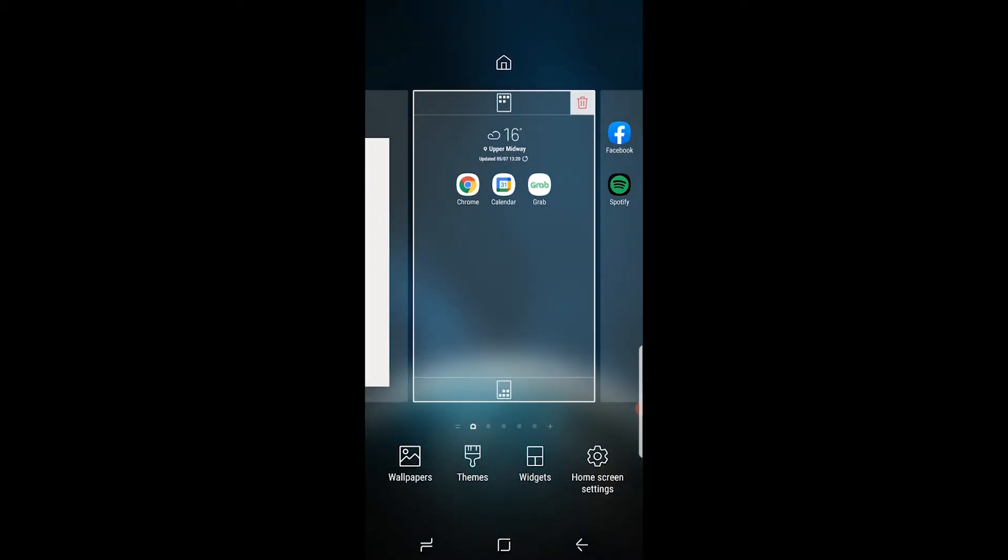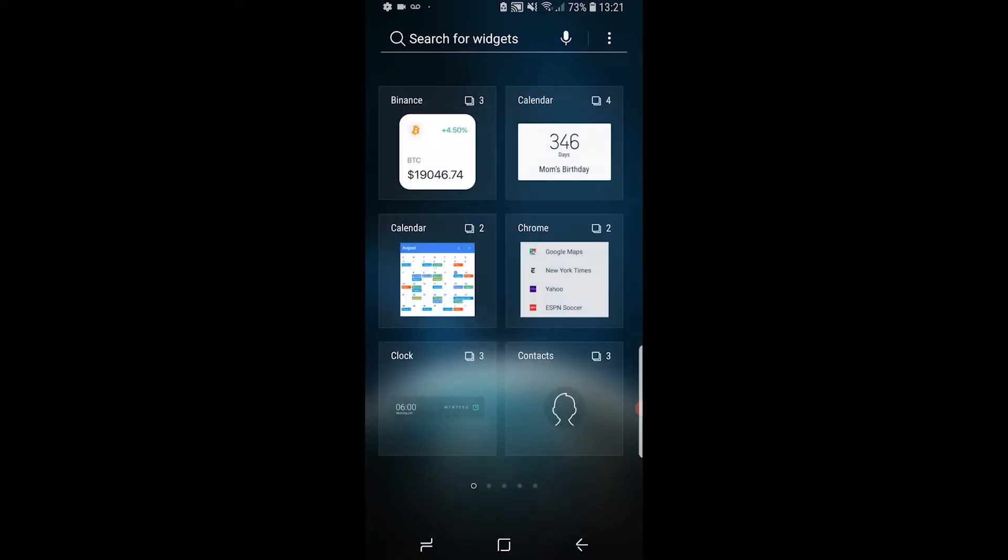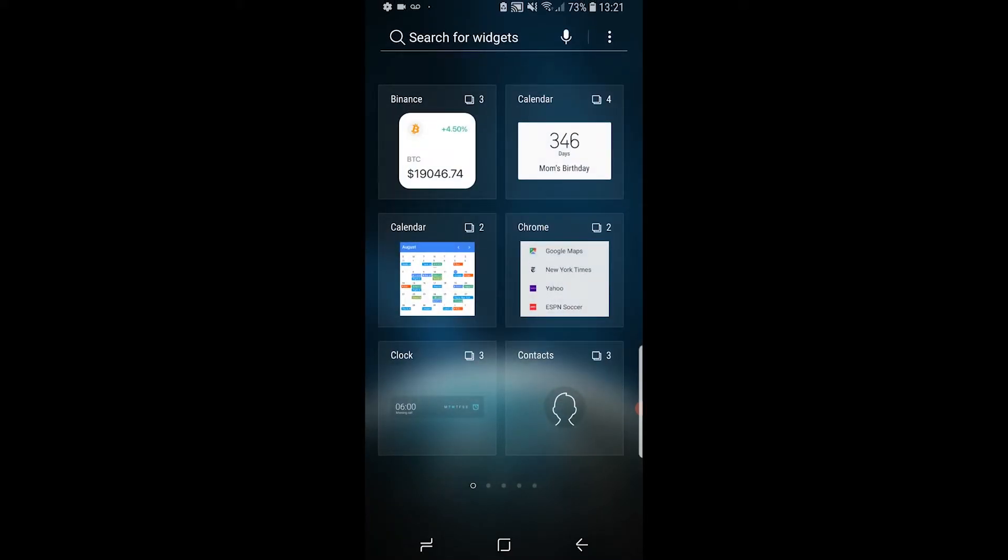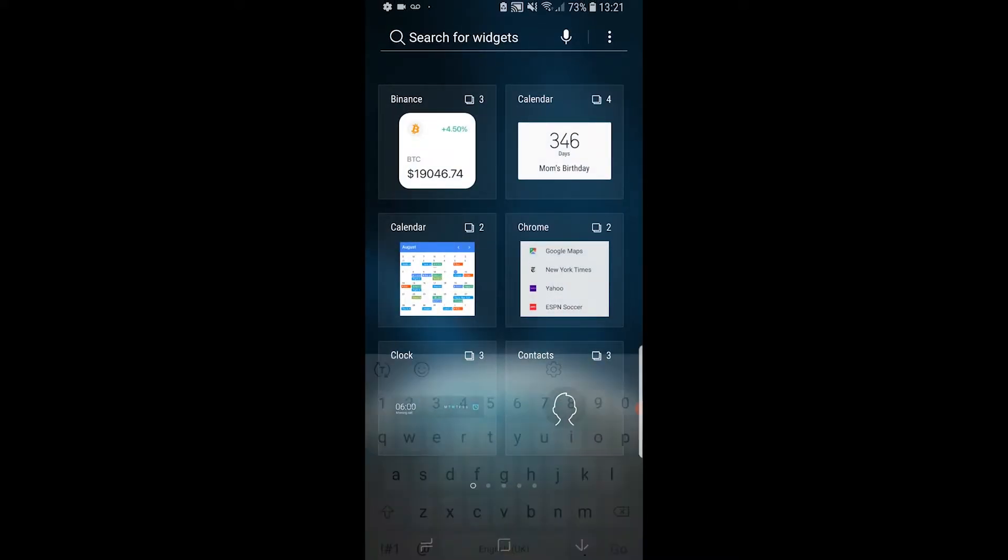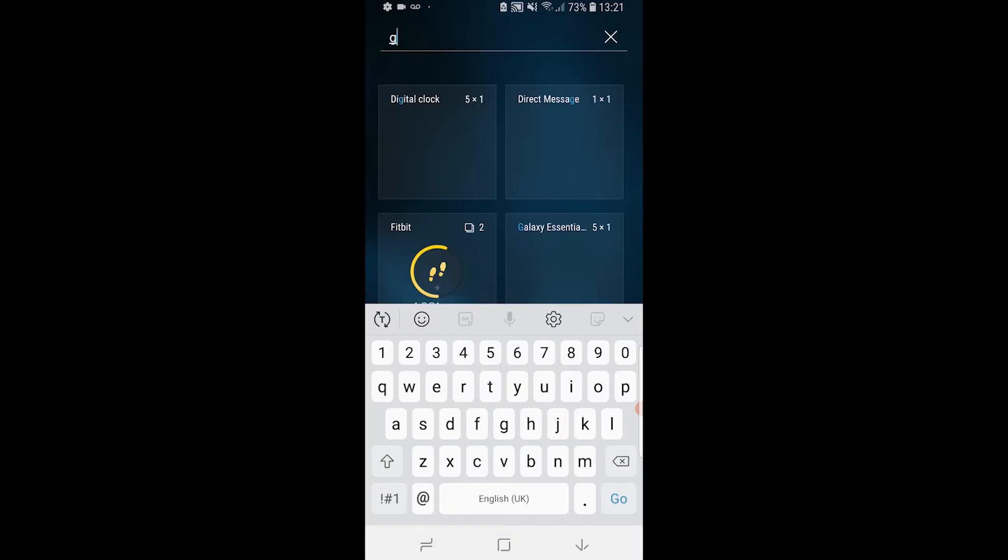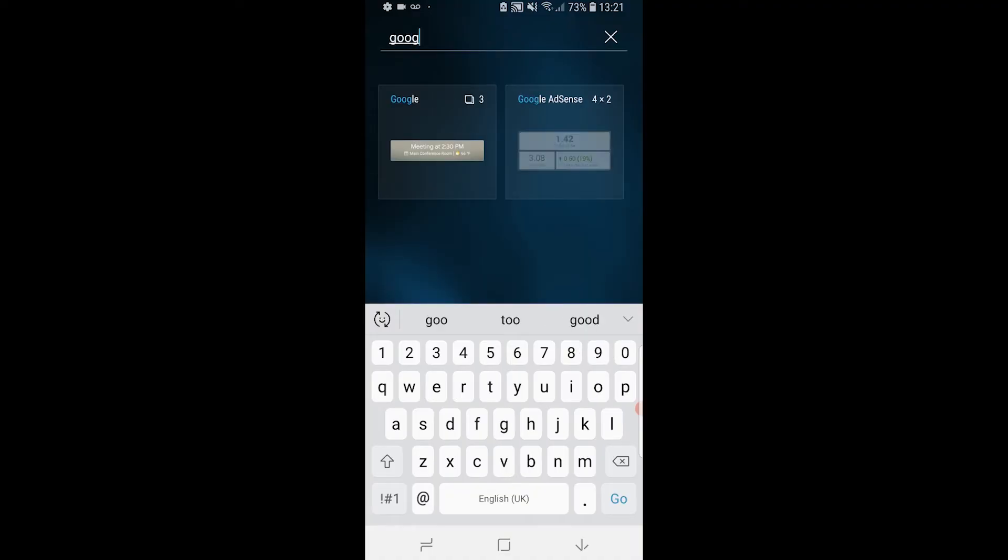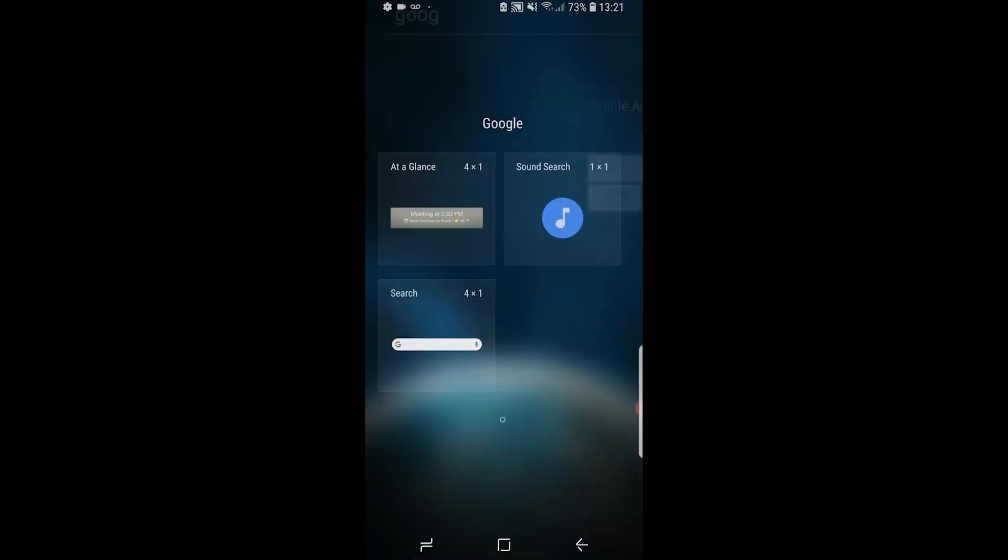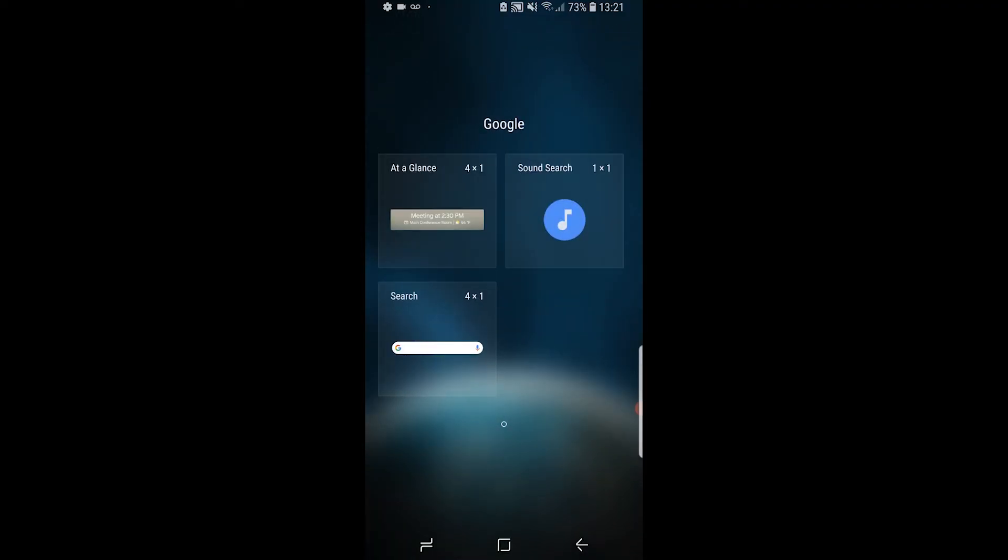That will bring up this window. Now we can go to widgets, and once you're in widgets, you want to search for Google here. You can see there are three different widgets by Google.